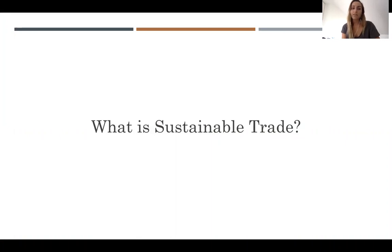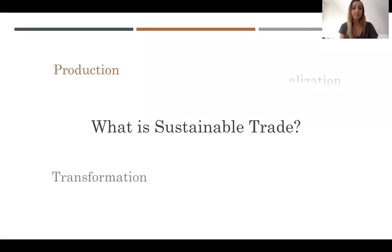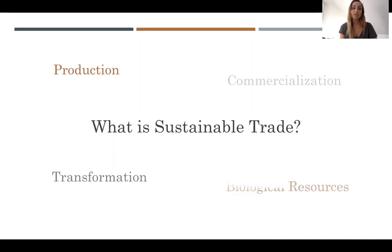Sustainable trade activities are generally oriented towards the production, the transformation and commercialization of products derived from the sustainable use of biological resources, or the provision of services derived from such resources.